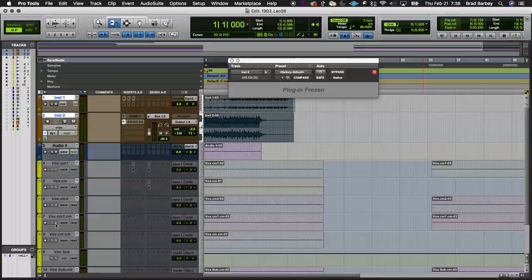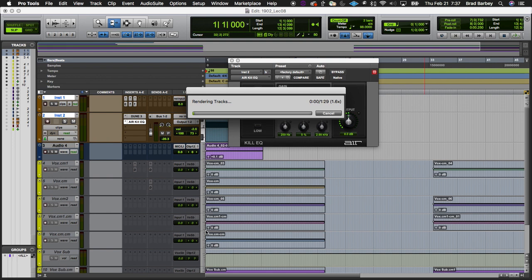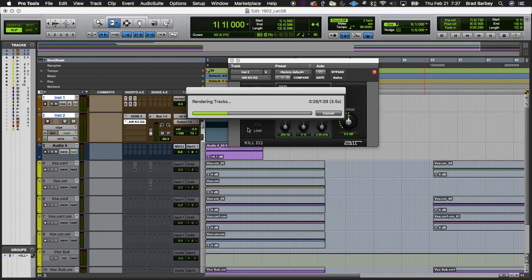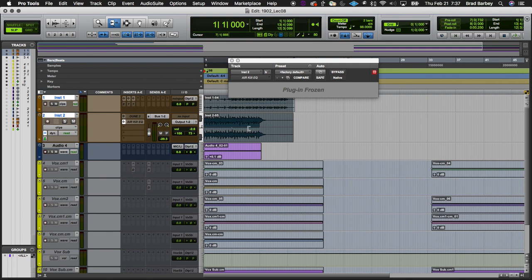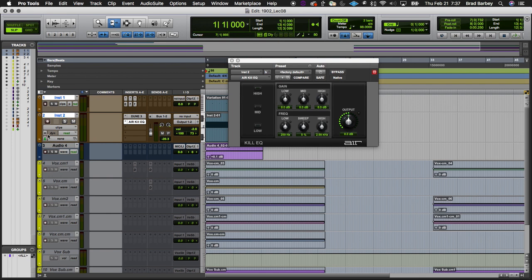To clarify: if I option-shift-click the global freeze icon thinking I'm only rendering the selected two tracks, the audio track still gets frozen because that icon is global — it's for all tracks. To freeze only selected tracks, you must option-shift-click a freeze icon in the track header, not the global freeze icon. Right-clicking the global freeze icon and choosing 'unfreeze all' brings everything back.